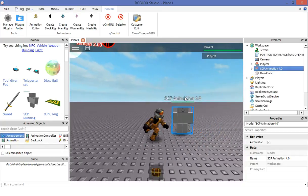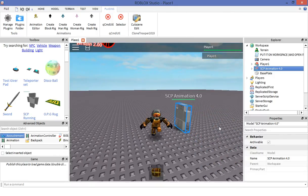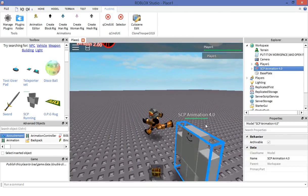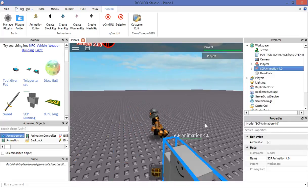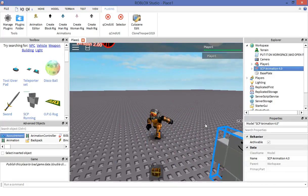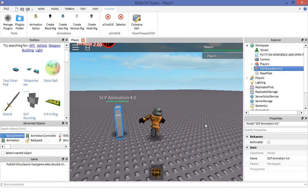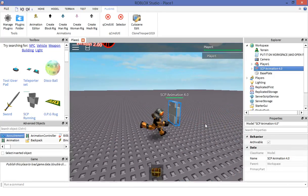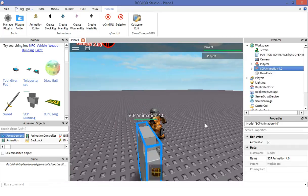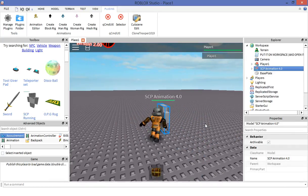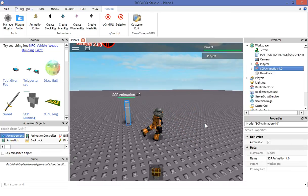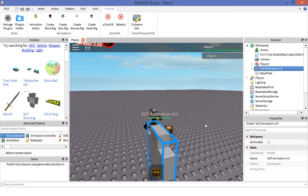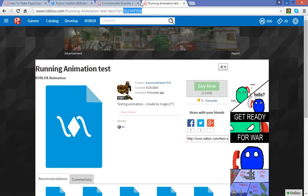Click create new, name it whatever you want like running animation or something, then hit save. Go to your profile animations, then your newly created animation name, and copy the ID of the animation, which is the numbers right here. Yours could be different from mine.